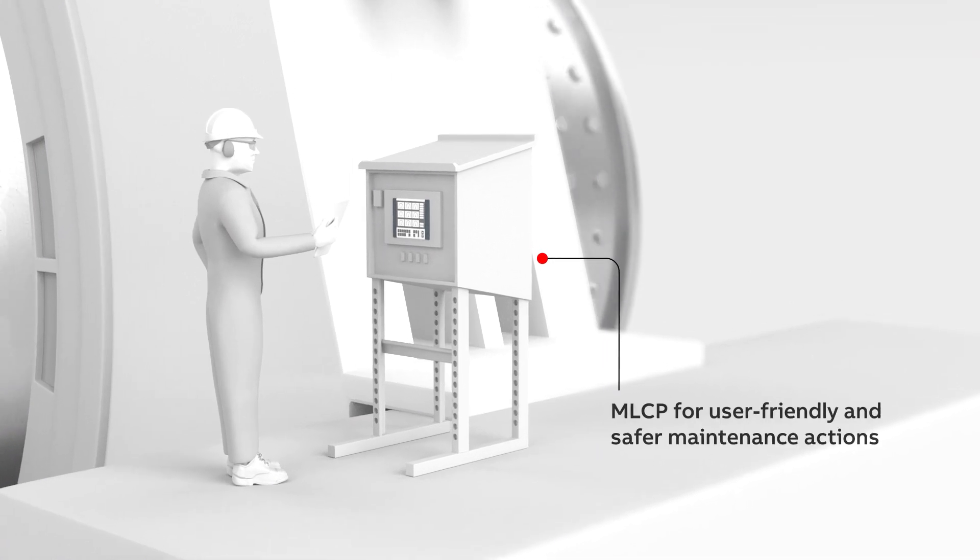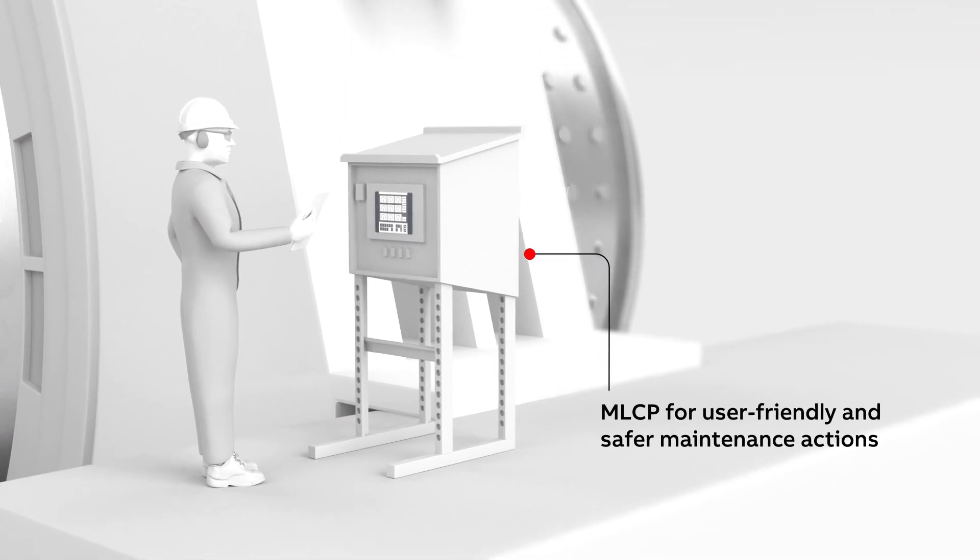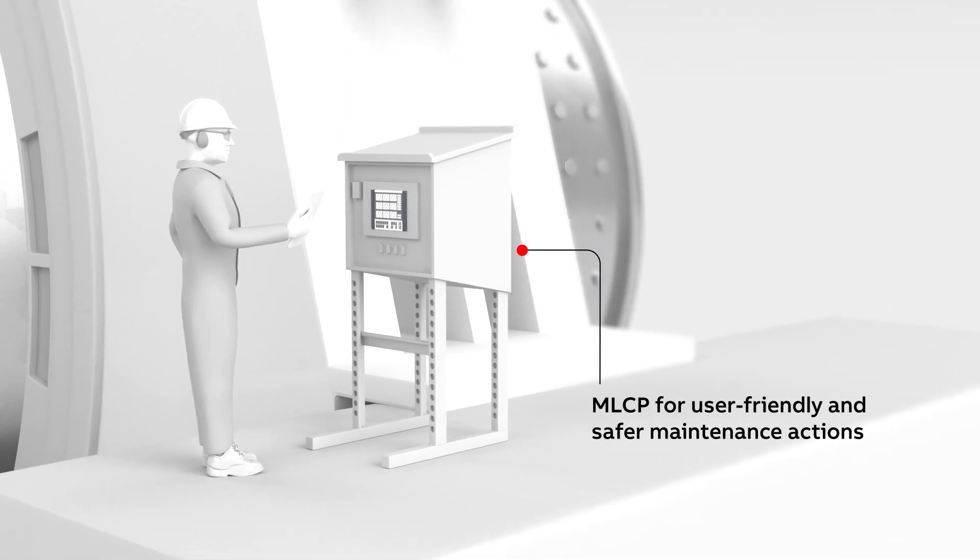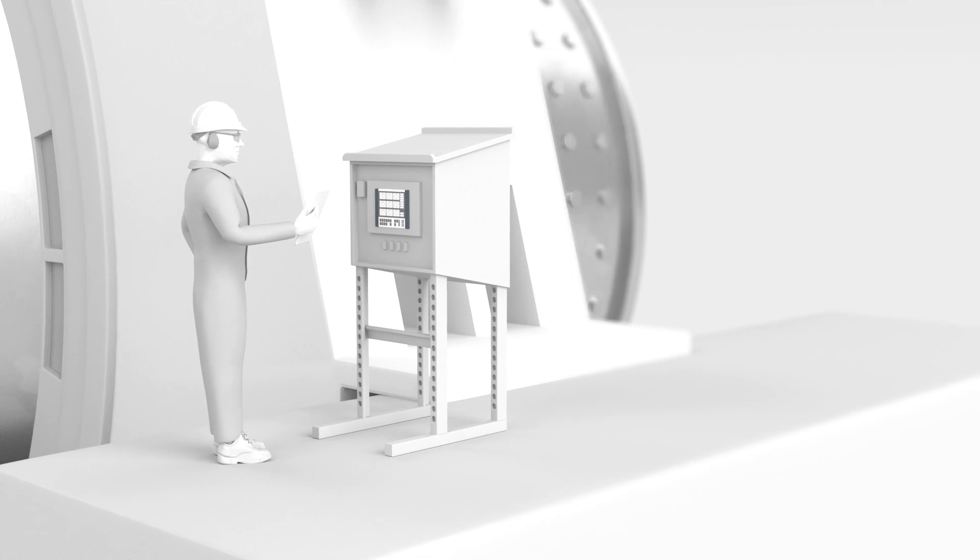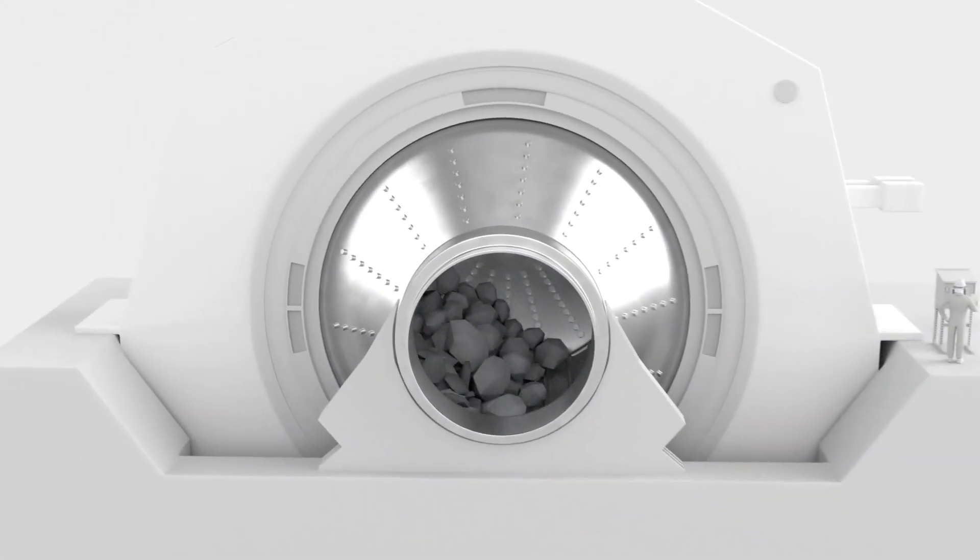The Mill Local Control Panel, MLCP, allows for easy access to mill control and maintenance functions.